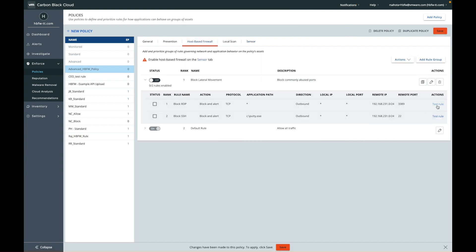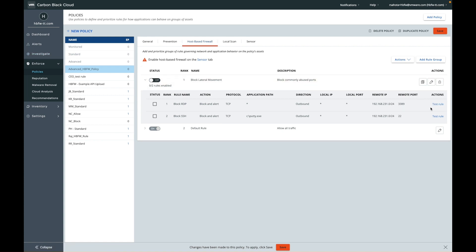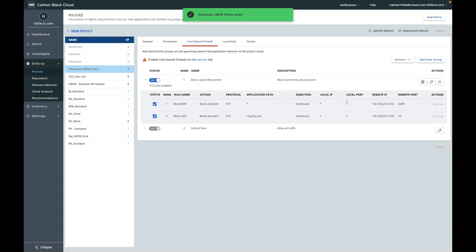Before implementation we can test the rule to see how it would have affected communications from our hosts. Once you're happy with the rules, turn the rules on and save. You now have a firewall policy on your endpoint. Please note that these enabled rules will replace your existing firewall rules, so only enable once you're confident in your rule base.